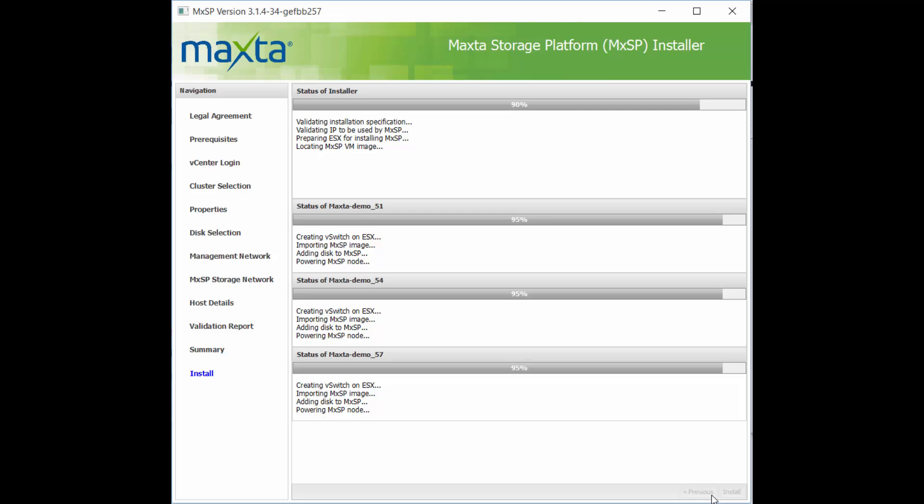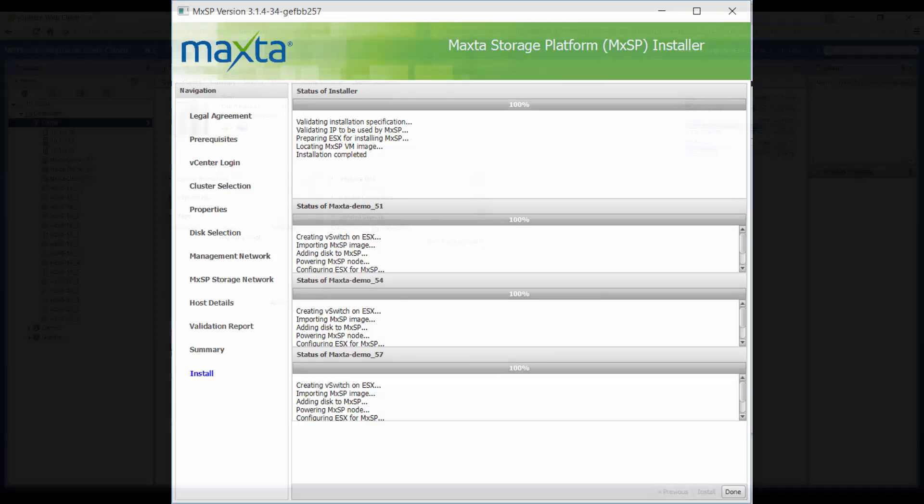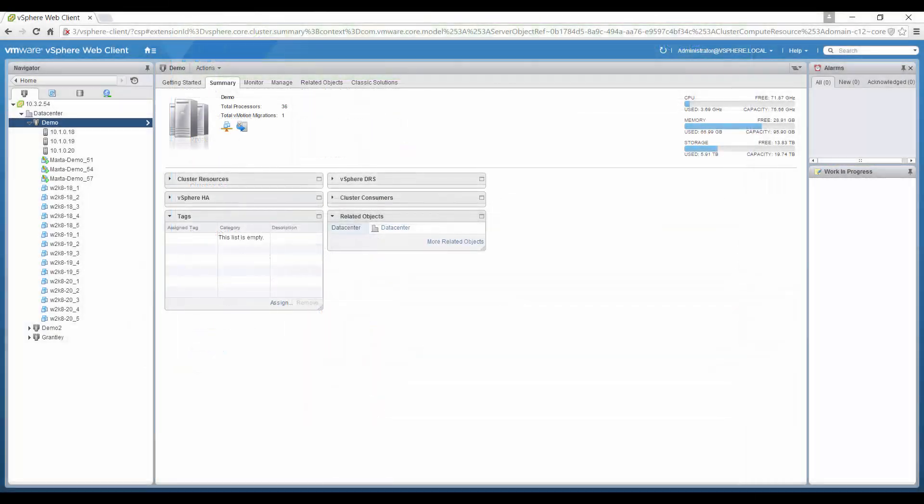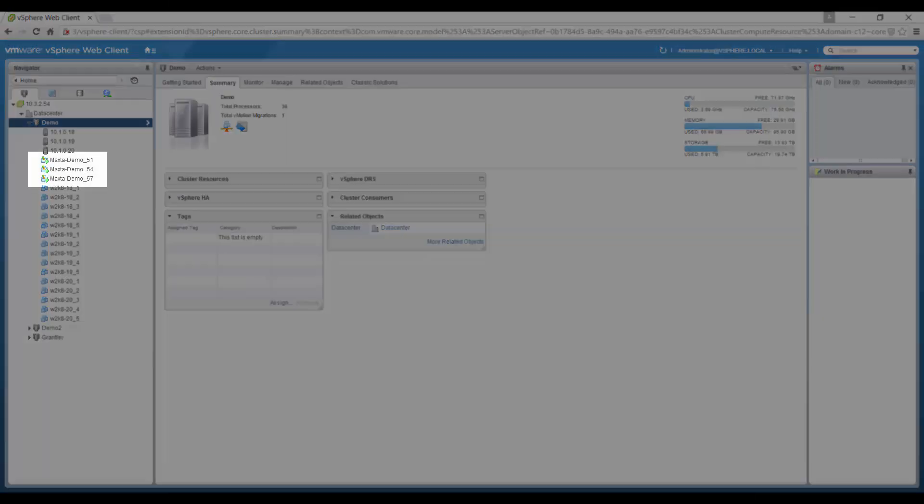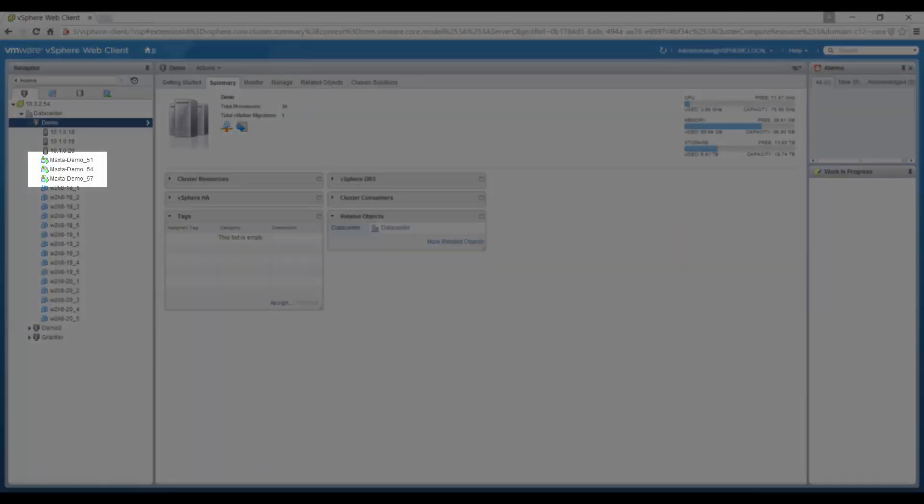After installation is completed, we can verify that the MaxToController VMs are running and that we can access the MaxToUI, or MXInsight, to manage the virtual environment.